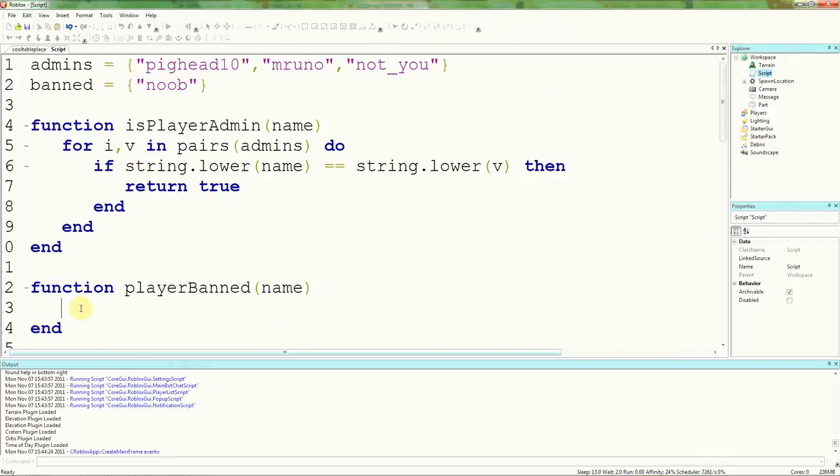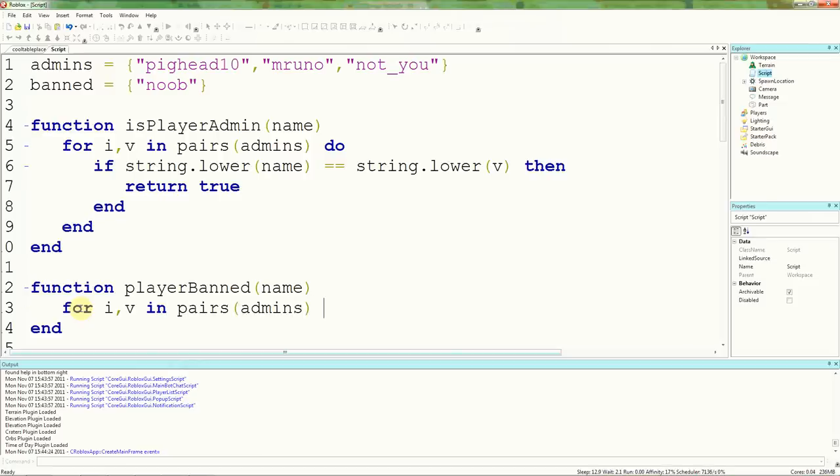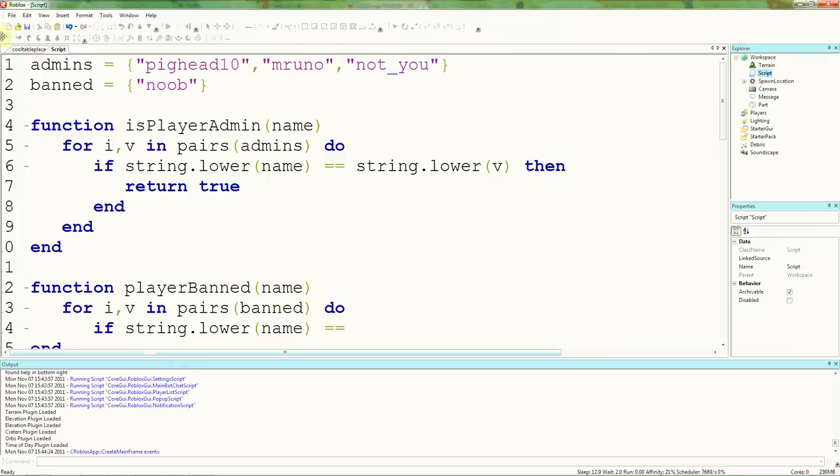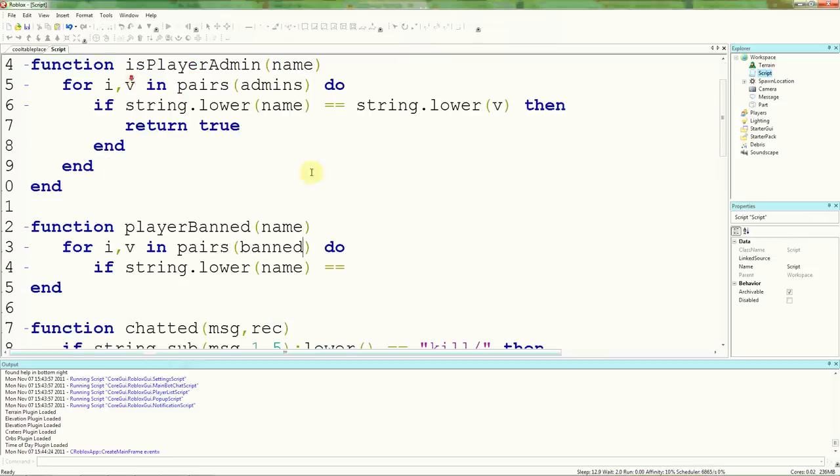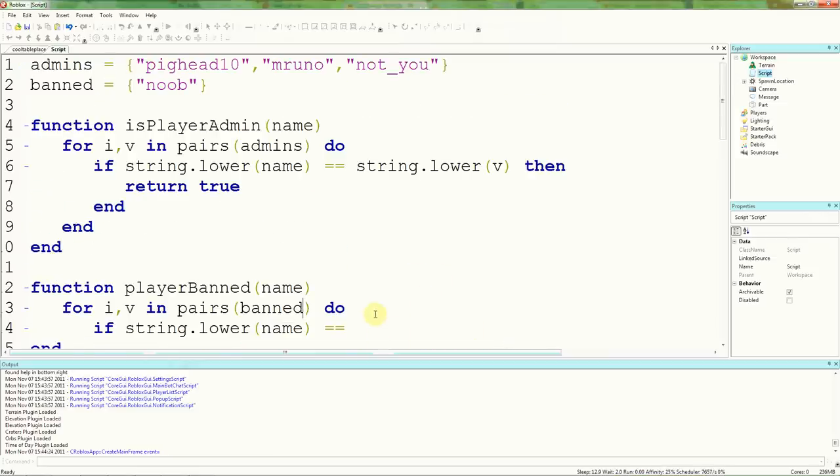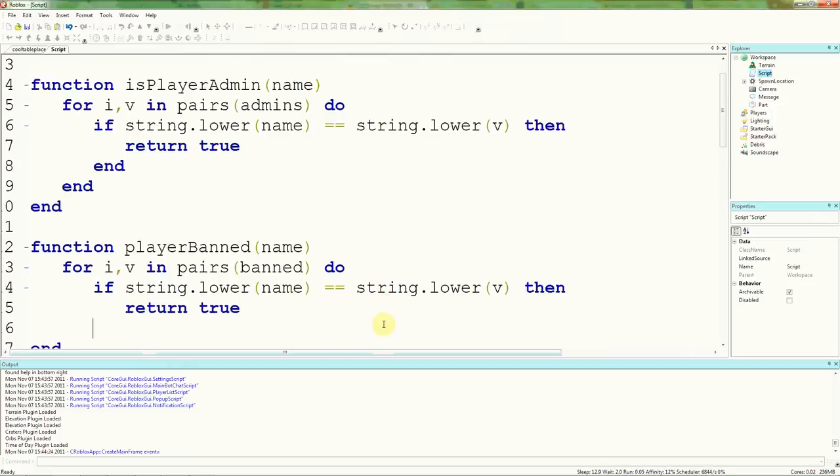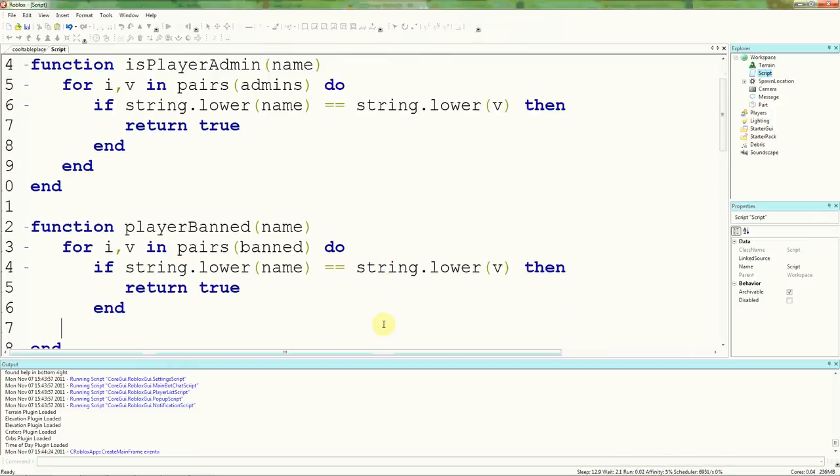We're going to start off the loop with for i,v in pairs. Should know this. Banned. Do. If string.lower name is. I just looped through the admins. Did you notice that? I was just copying from there. Banned. We're going to search in the banned table. We're not going to check if the player is the admin. Otherwise it will ban all the admins. Is string.lower v. Then return true. We're going to end here. We're going to end here. We're going to end here. We don't need to return false, but you can if you want to.